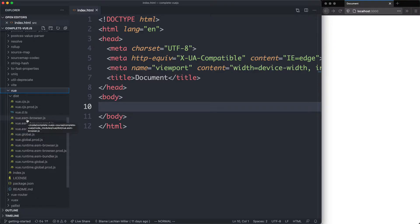For example, you may have some server rendered code in Node.js, you may have some ESM modules, that's what we're going to be doing here, or you might have the global build for your browser from a CDN.